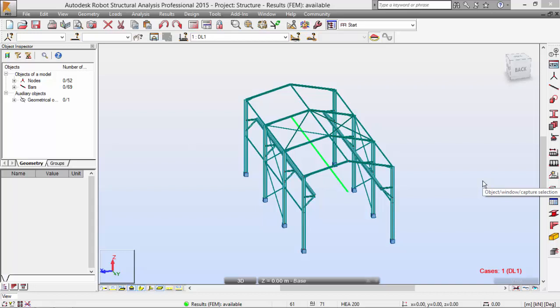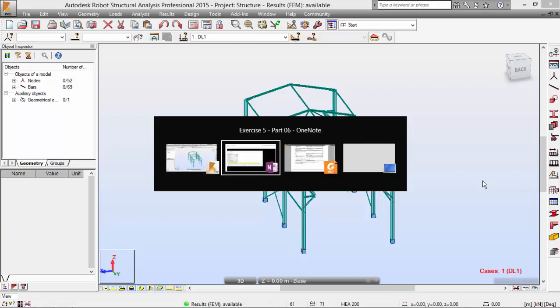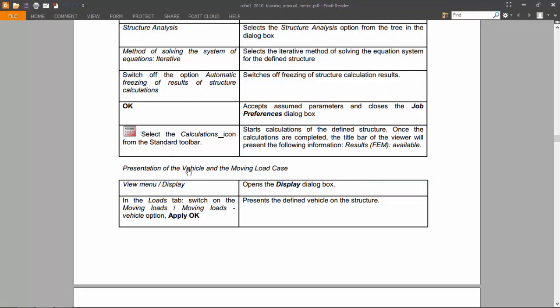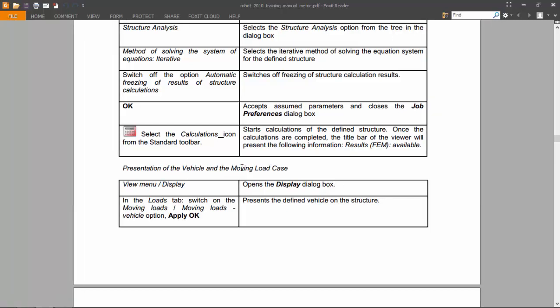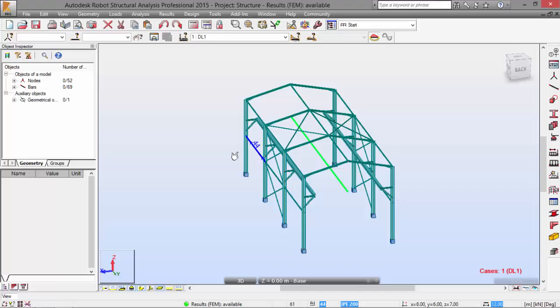Hello guys, today we will do part six of exercise number five. In the last video we ended up at the point on the presentation of the vehicle and moving load case. Let's work on the rest — I'm going to shift to Robot Structural Analysis, going to the View menu.